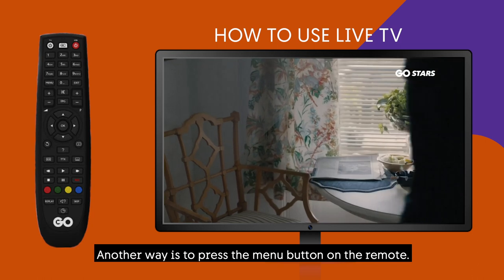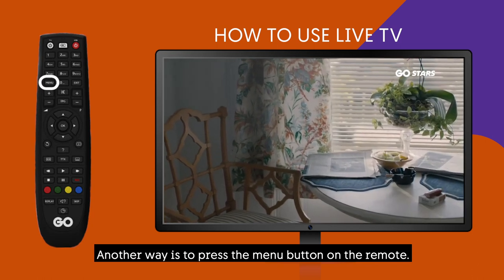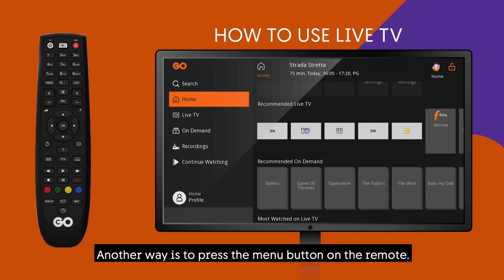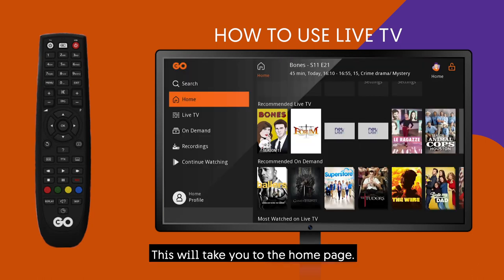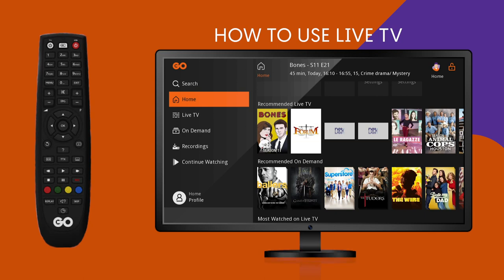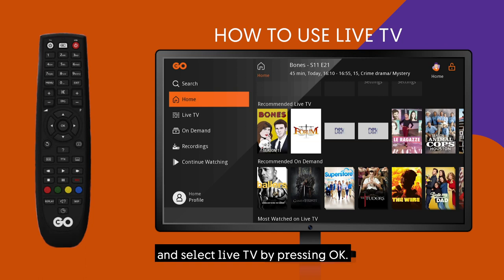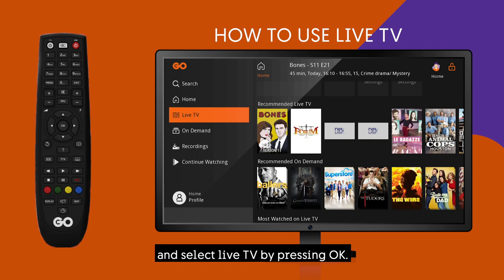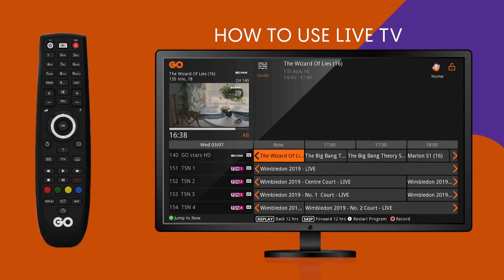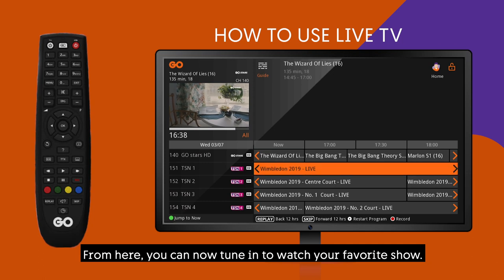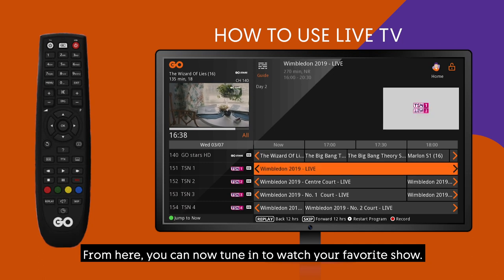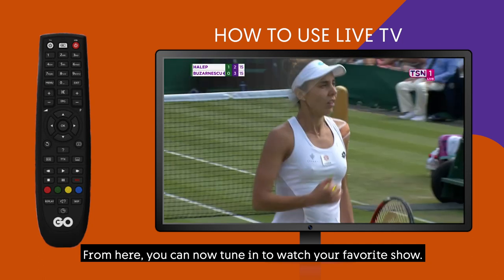Another way is to press the menu button on the remote. This will take you to the home page. From here, use the arrow buttons to go down the menu bar and select Live TV by pressing OK. From here, you can now tune in to watch your favourite show.